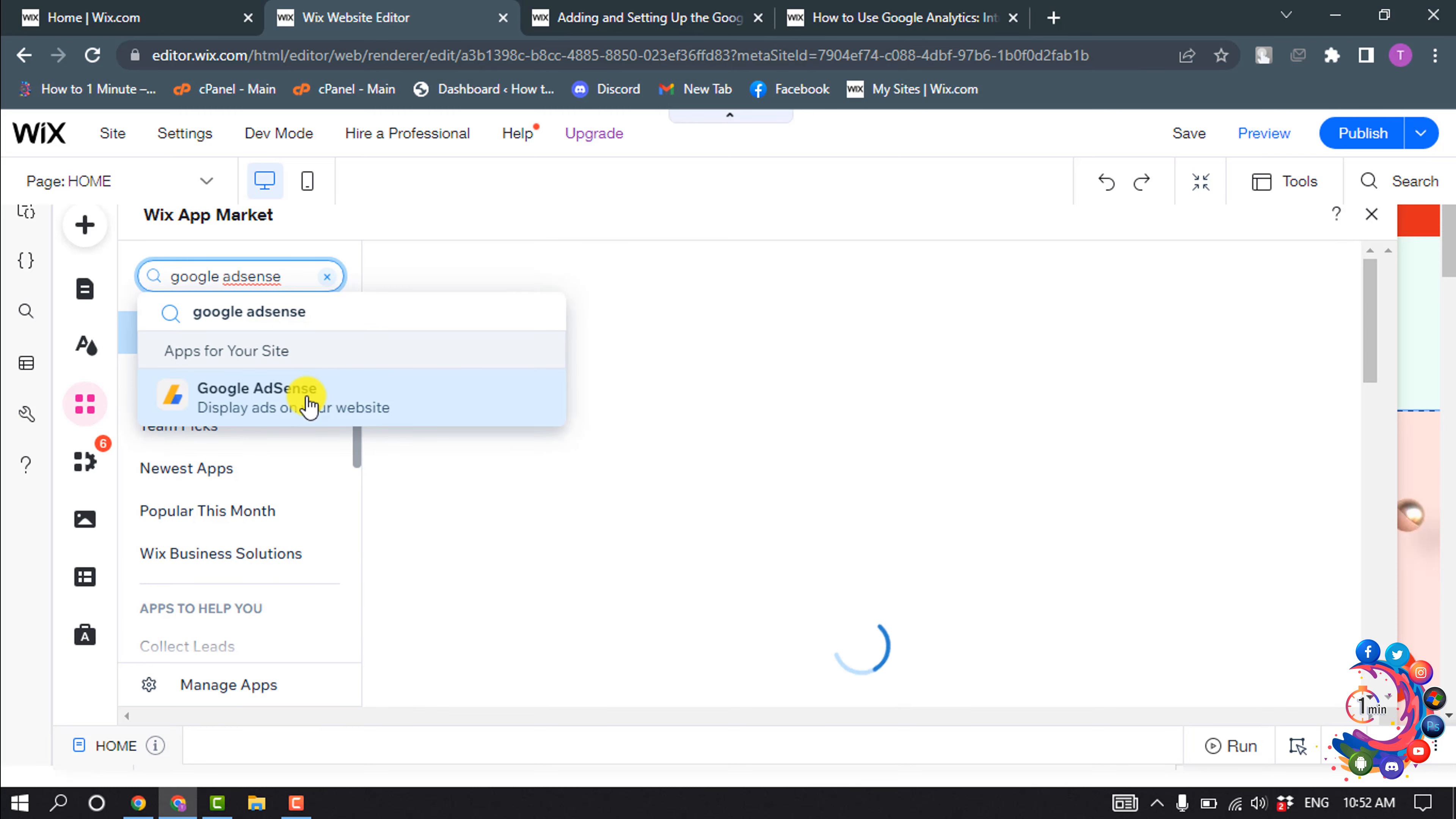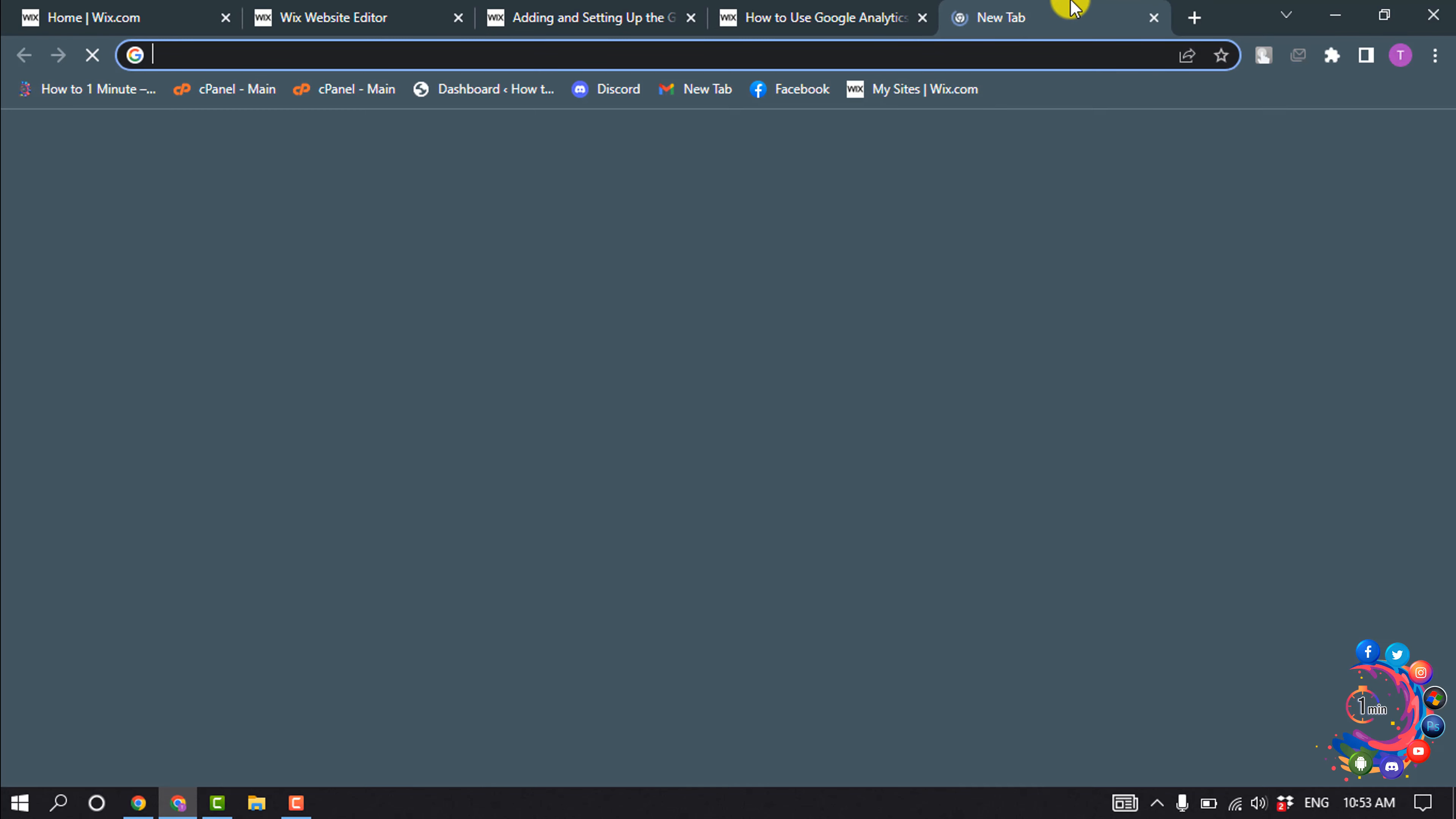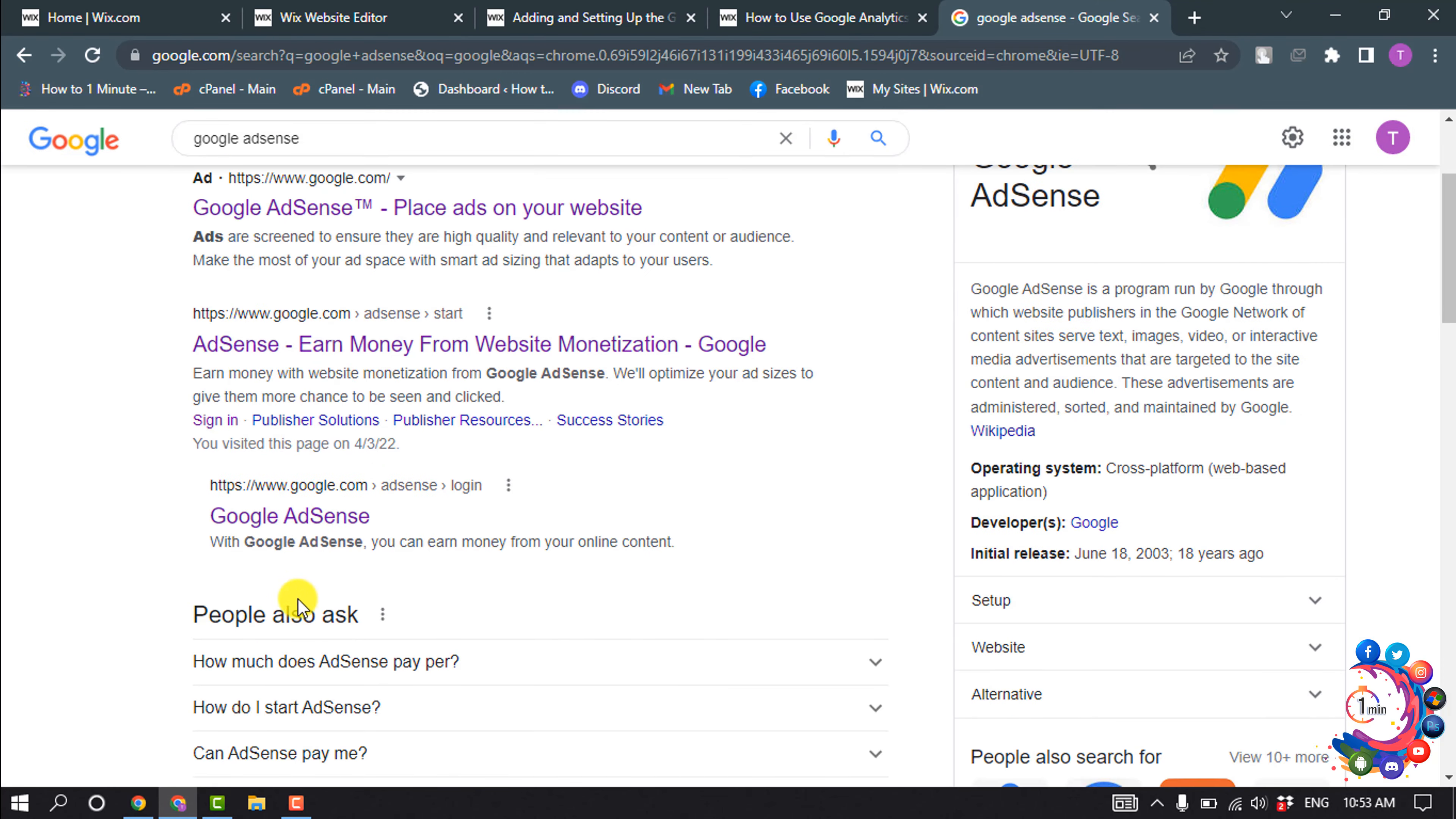Click on Google AdSense and click on Add to Site. Now you need to create a Google AdSense account. For that, open a new tab and type here Google AdSense, and open Google AdSense.